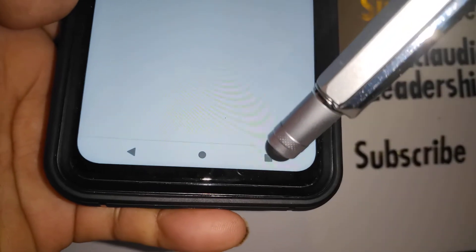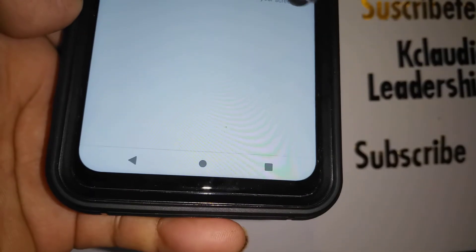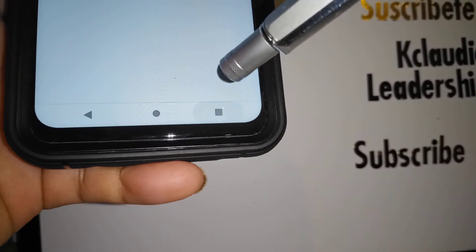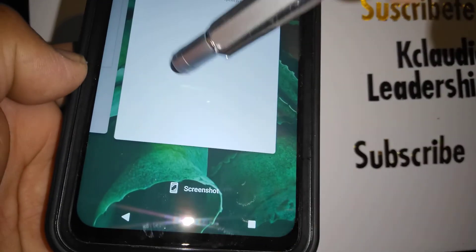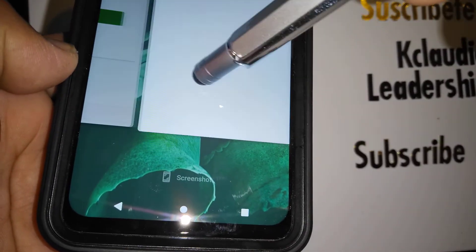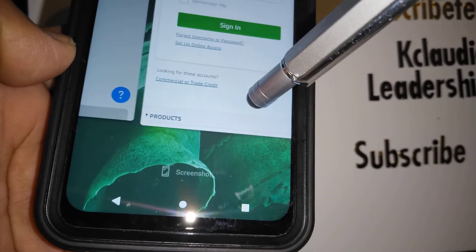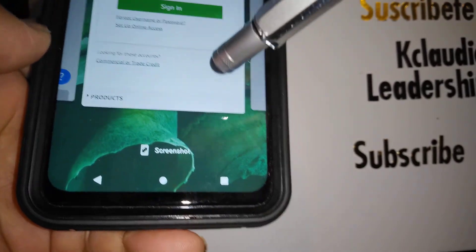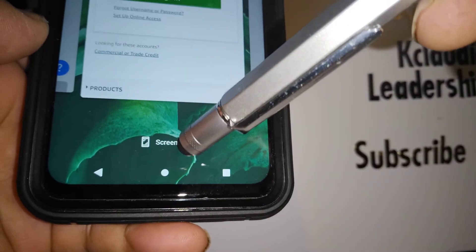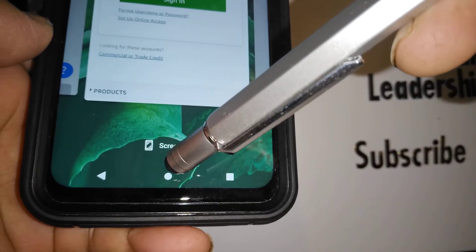The first button is to go back, the middle is home, and the third opens the app tray so you can see all the apps and pages you've had open on your screen. You can easily scroll through and select any of them.